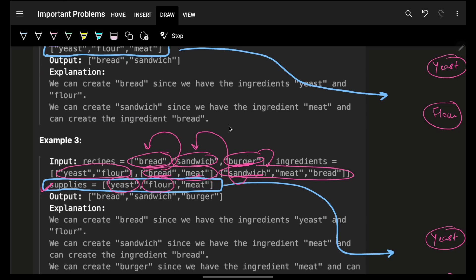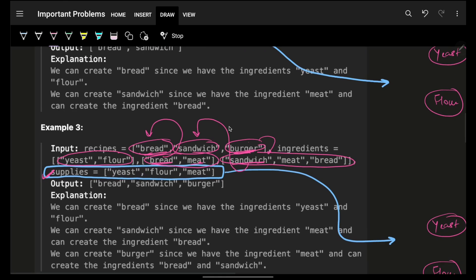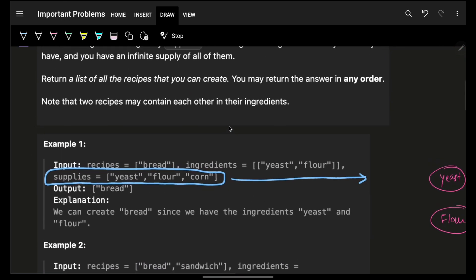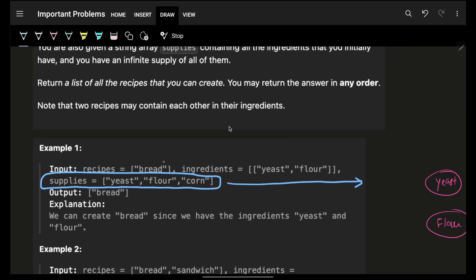You can be given any number of supplies whatsoever. You have to find out what all recipes you can make. I am not saying what all ingredients you can make — what all recipes you can make is your answer. If you look closely: when I have yeast and flour I can make bread.